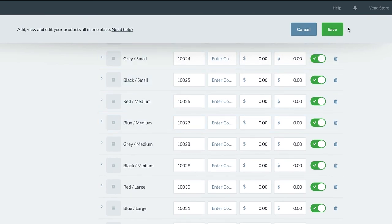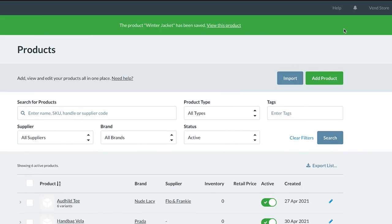Once you are happy with all of the details of your variant products, simply click Save to edit the changes, or save any new combinations you've just added.